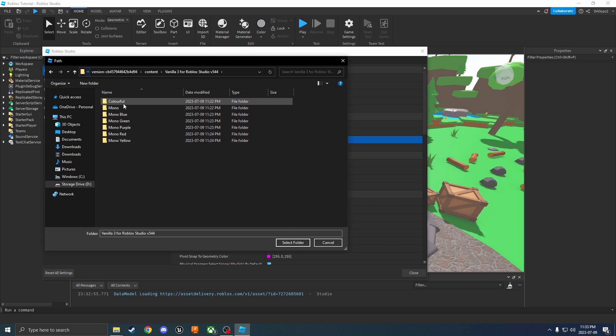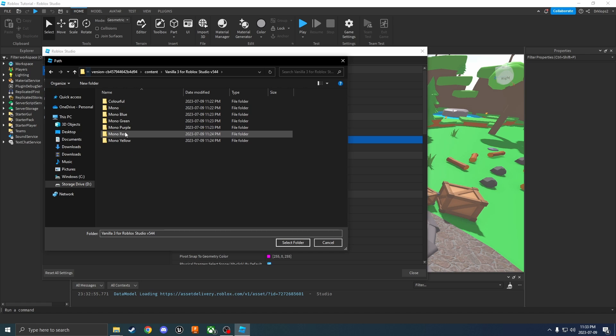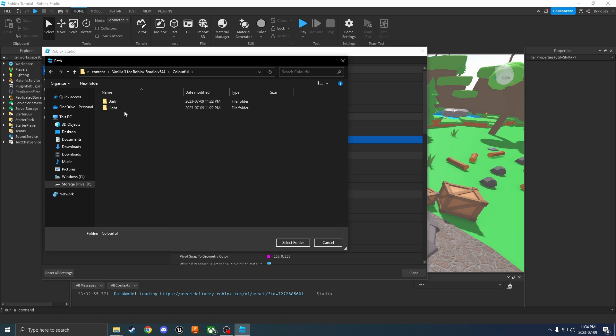If you'd like colorful, mono, mono blue, mono green, mono purple, or mono yellow. I'm going to do colorful, and then choose your theme.